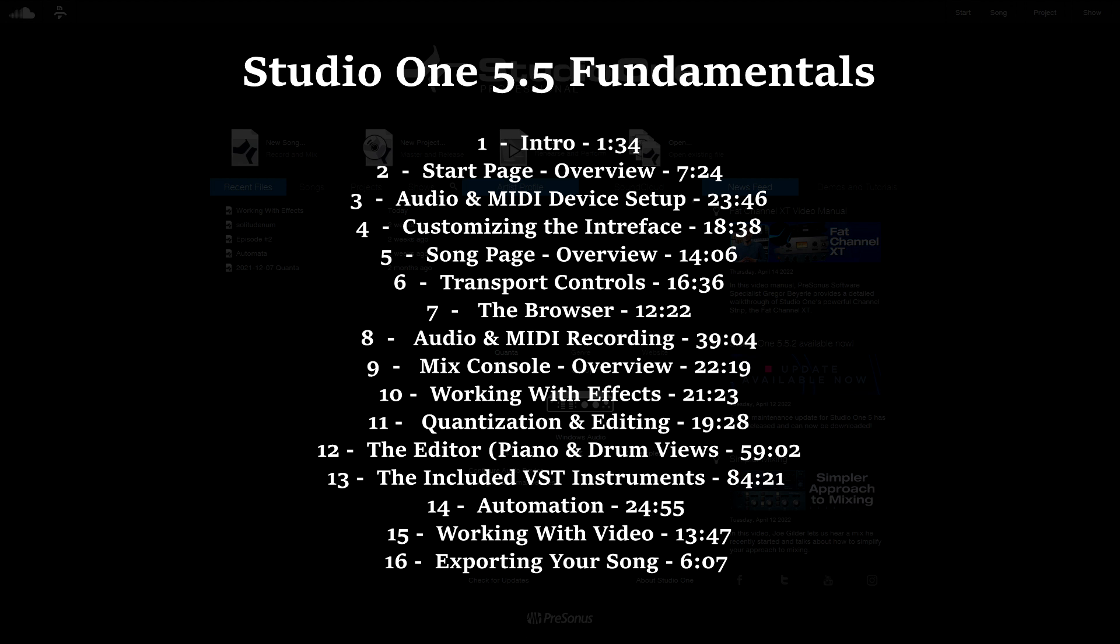mix console, included VSTs, working with effects, and much, much more.